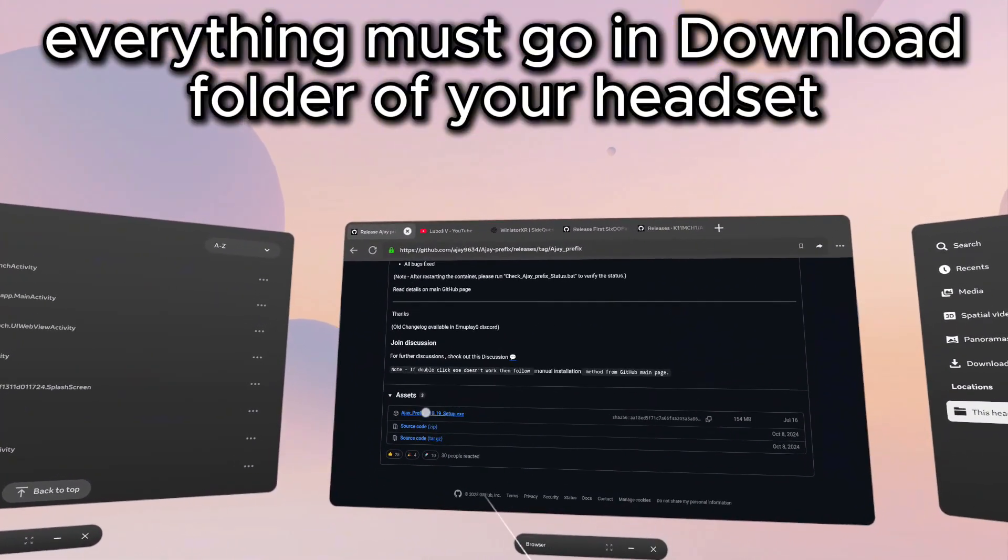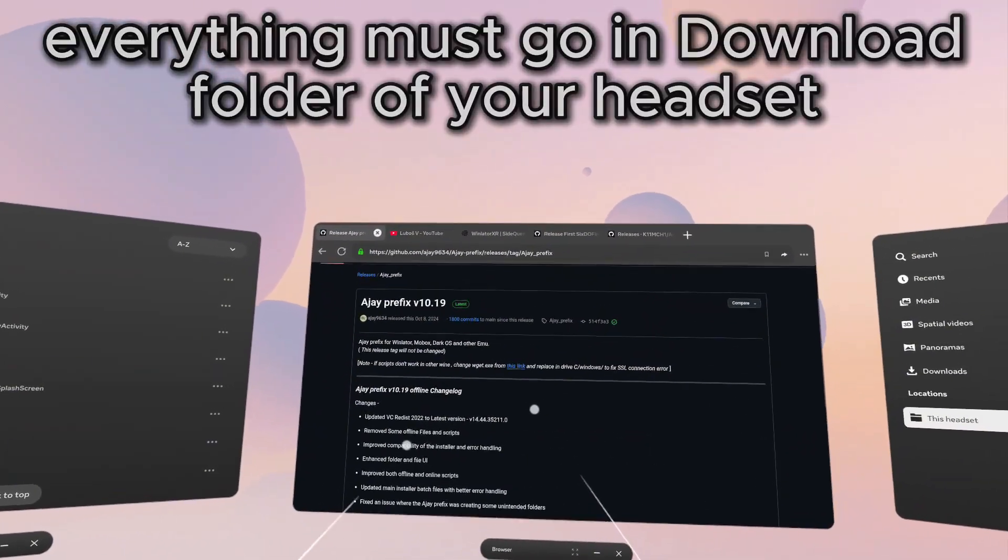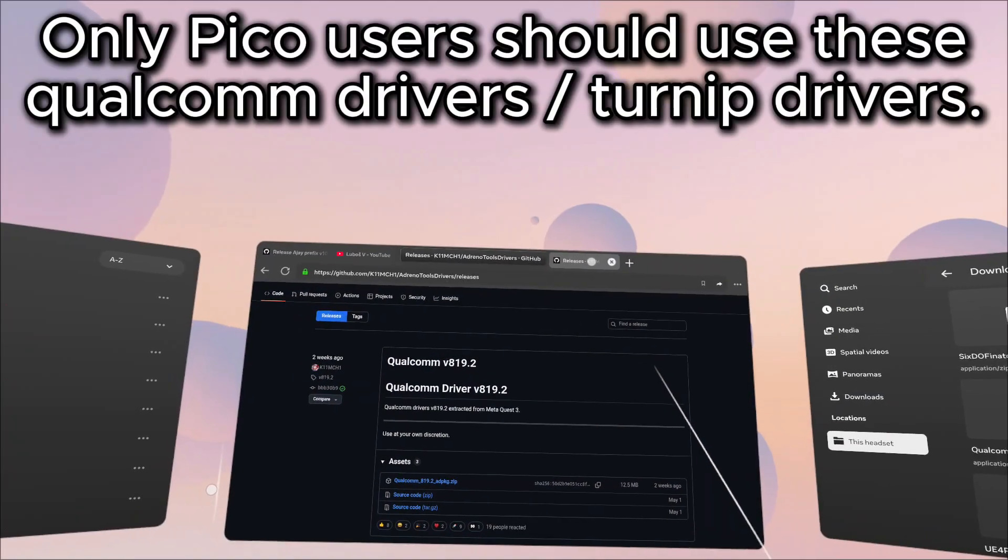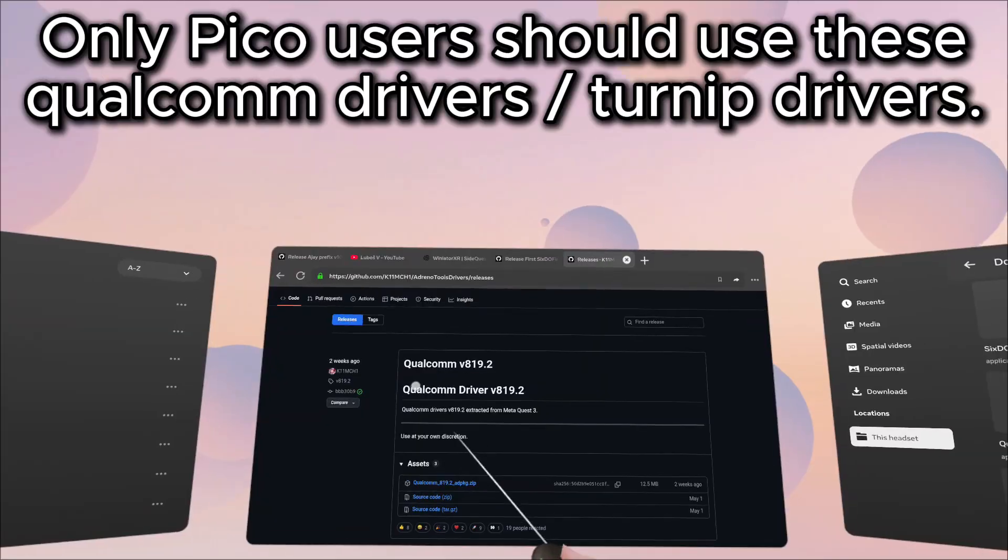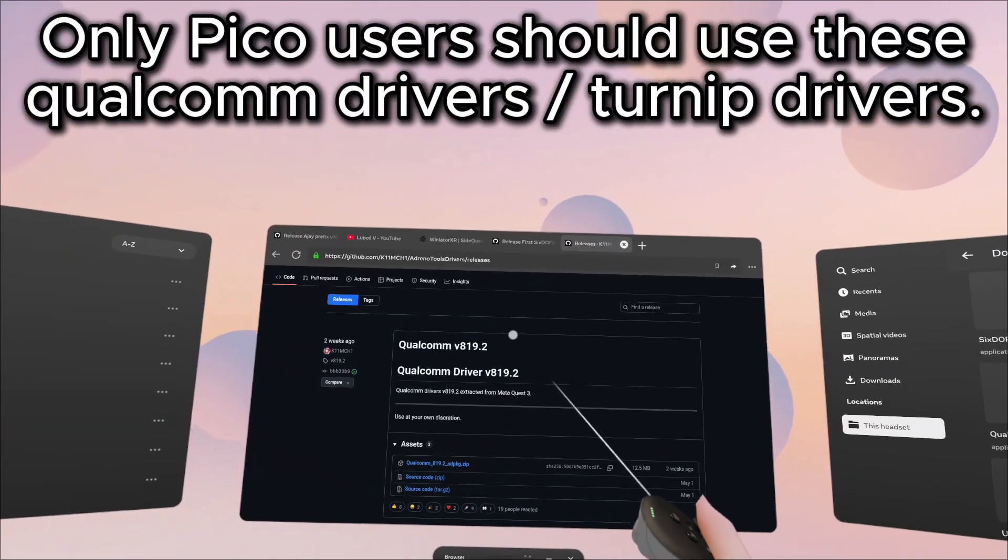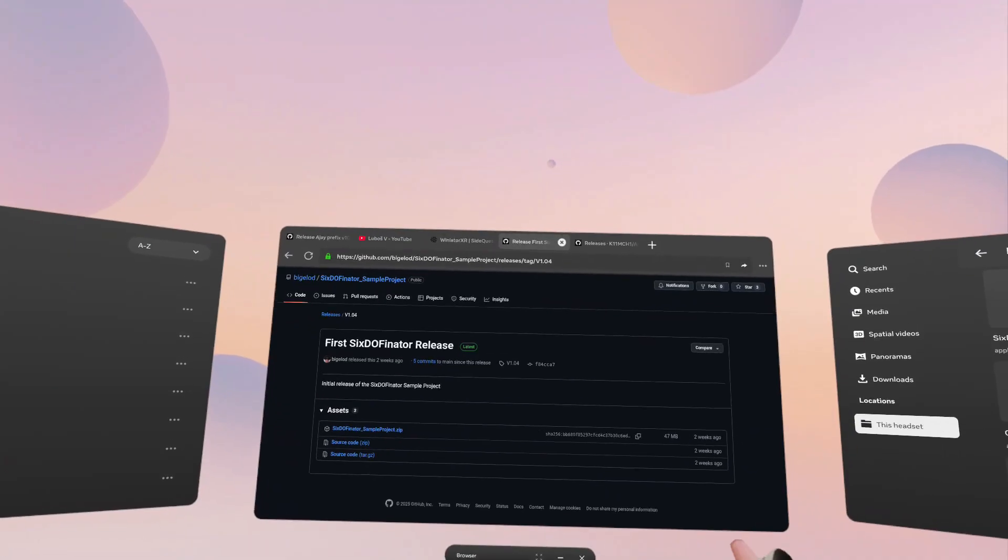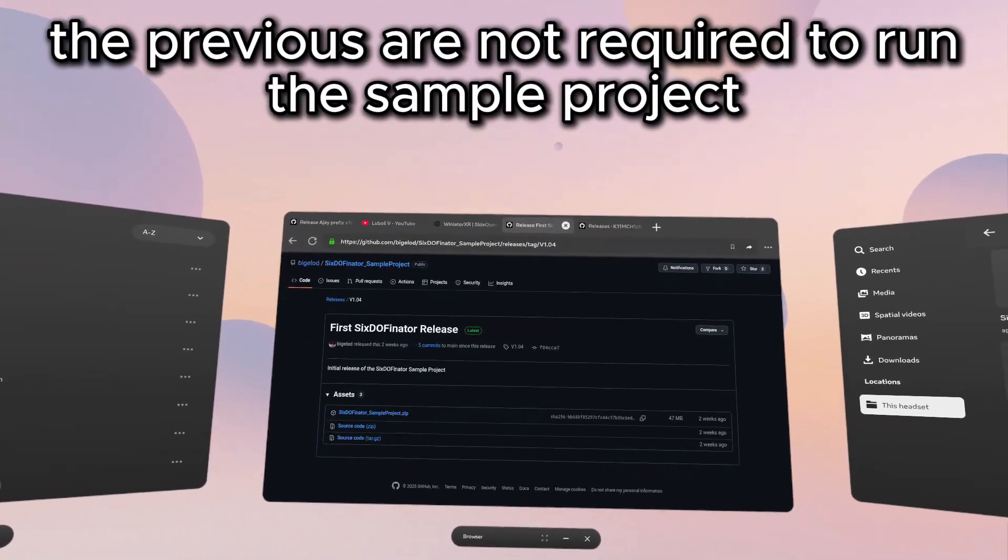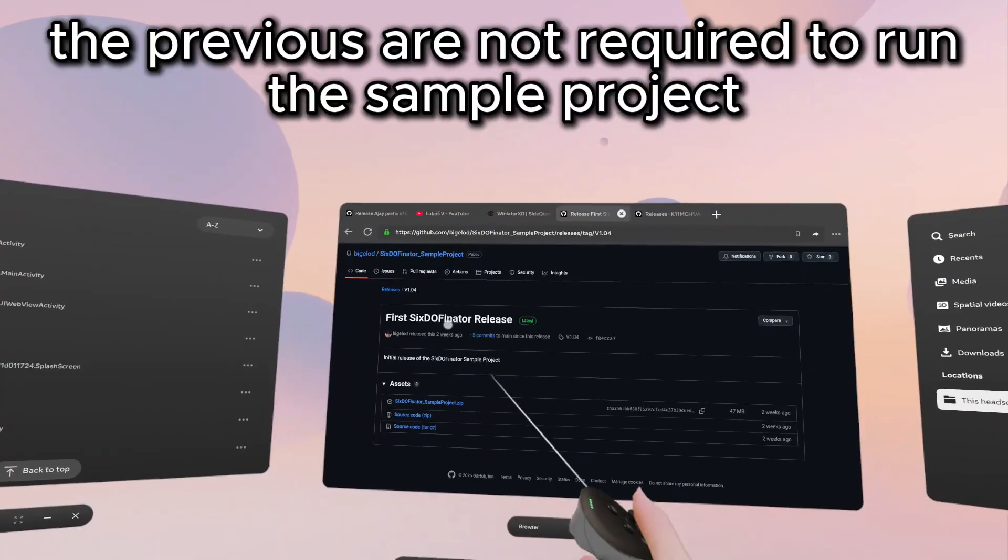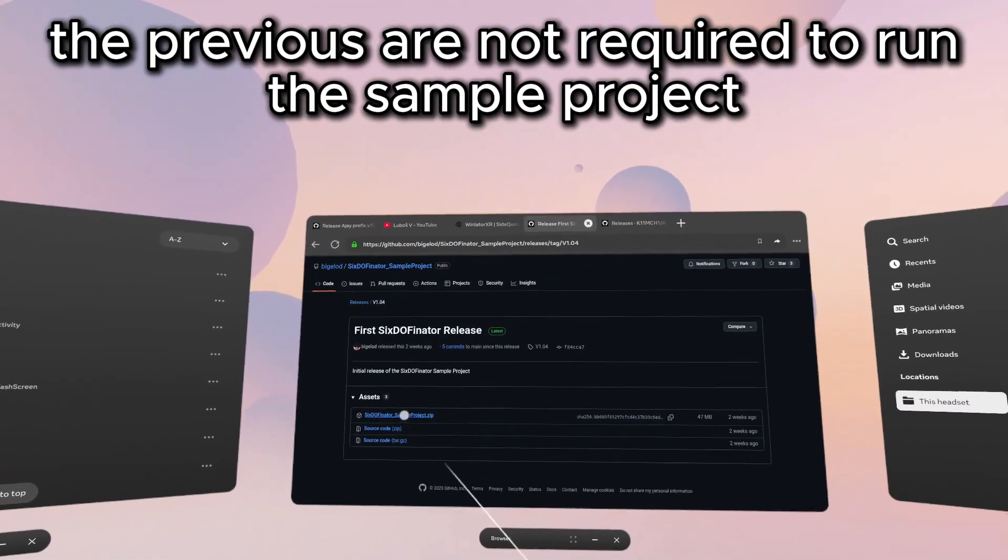The first one is going to be the AJ prefix setup. This is an EXE we will later run within the Winlater container. The second is for the Pico VR users watching. We're going to need to get the Qualcomm V819.2 driver. Save this to the download folder in your headset. The third is the sample project Bigelow has created to bring Winlater XR into 6DOF VR. You can grab that from the link in the video description and save the zip file into the download folder.